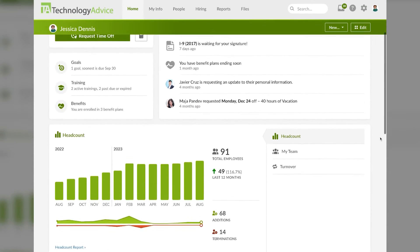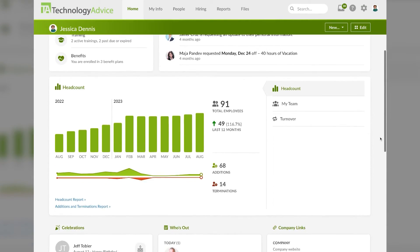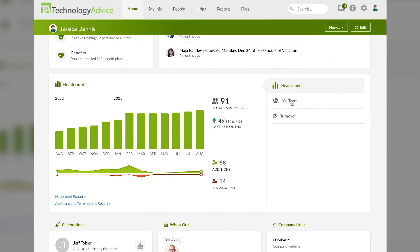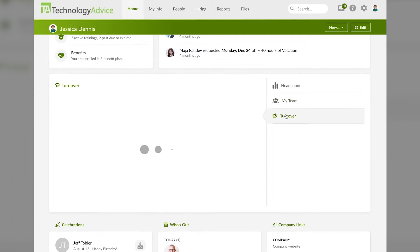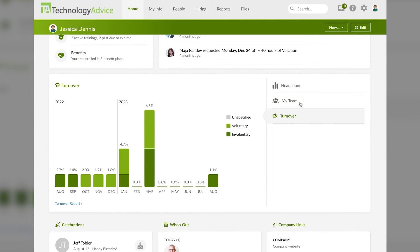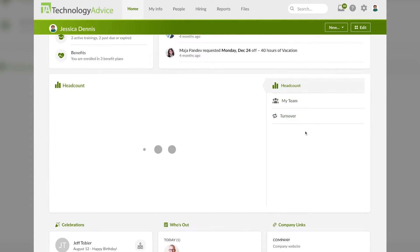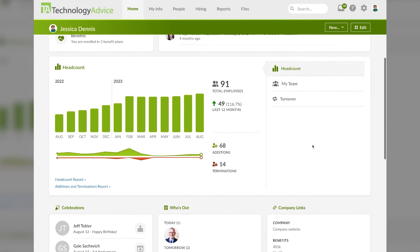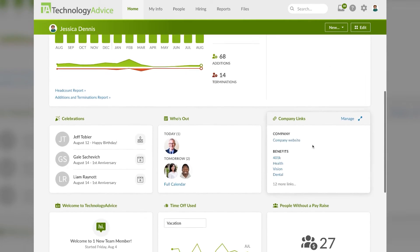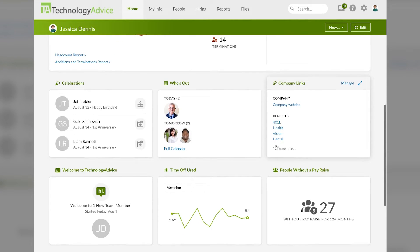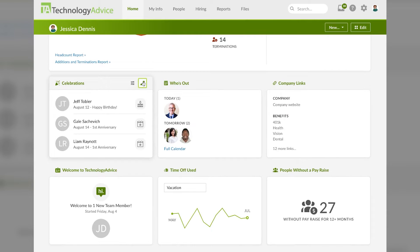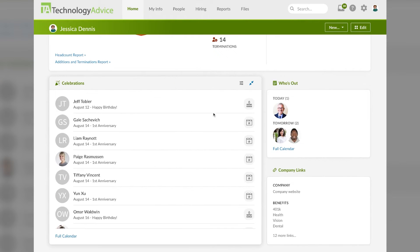Scroll a bit further down and you can see some quick analytic views, such as current headcount and turnover. A bit further down, there are more widgets with info, such as employee celebrations. If I click these two little arrows here, it'll expand out so I can see more.